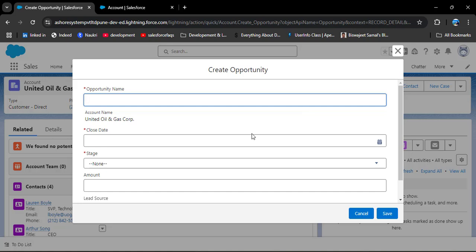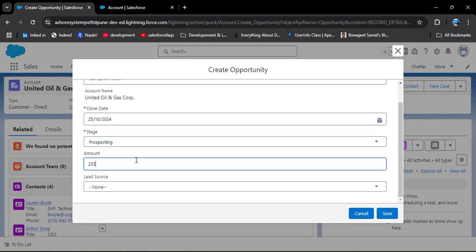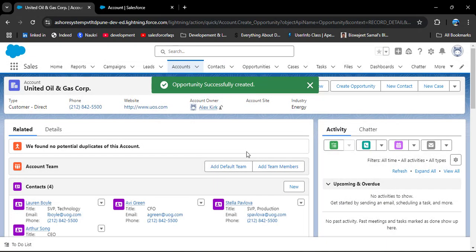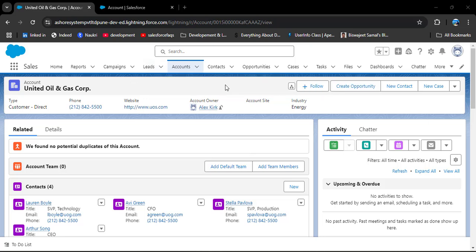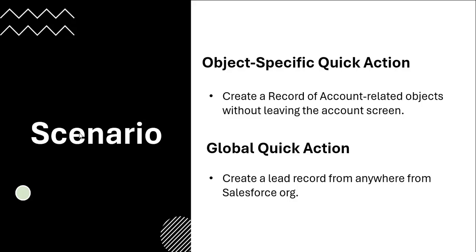Navigating to the Account record on Salesforce Lightning and refreshing the page. Here you can see the Create Opportunity action has been successfully added. As I click on Create Opportunity, you can see that without leaving the current page or navigating to the Opportunity object, we can create an opportunity record from the Account object. I am entering opportunity name 'Test Quick Action', and the account name is populated by default from the account record you have open. Select the close date, stage, amount, and lead source, then click on Save. Navigating to Opportunities — the 'Test Quick Action' opportunity has been successfully created. This is how we create an object-specific quick action in Salesforce.